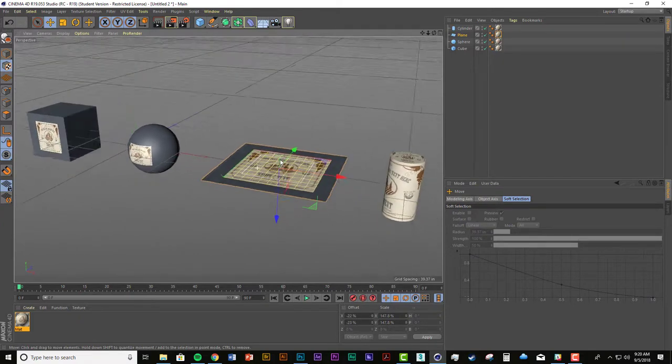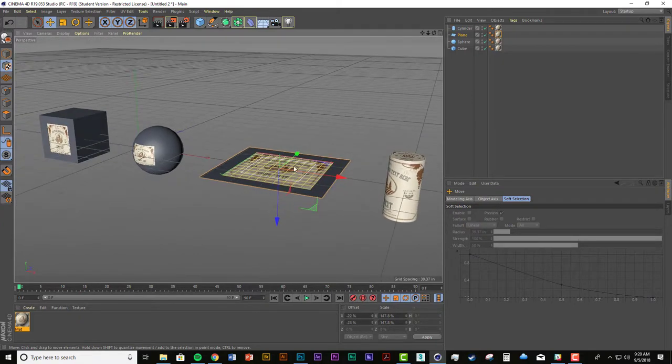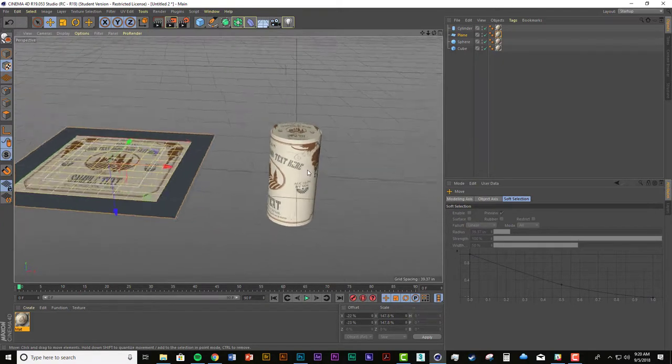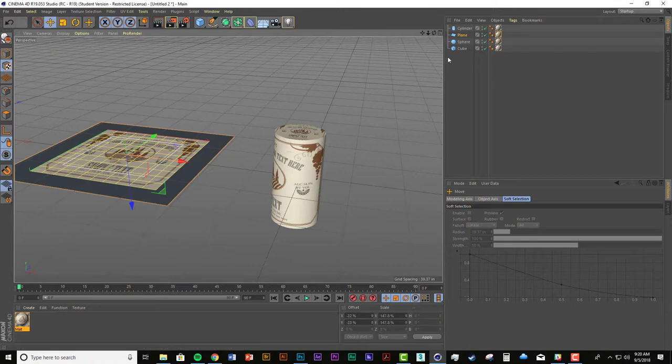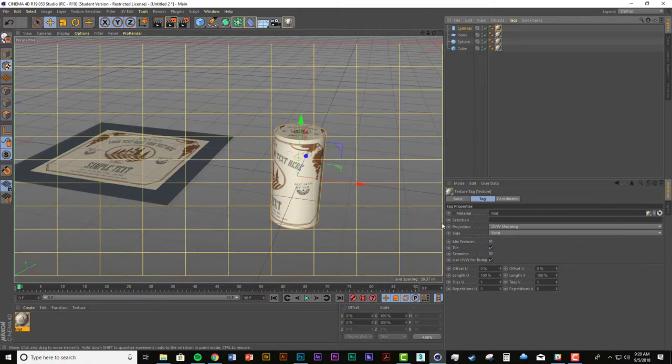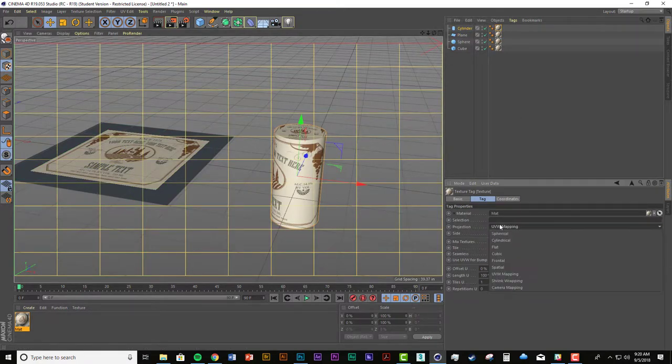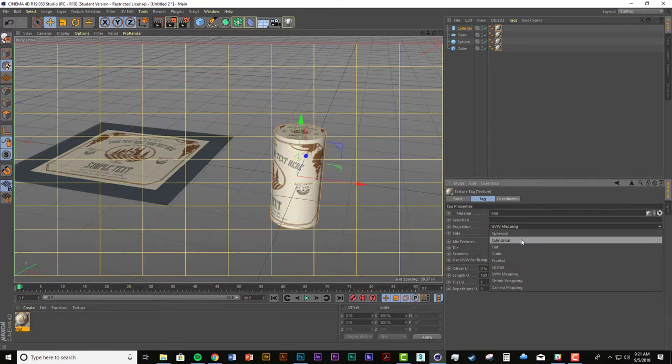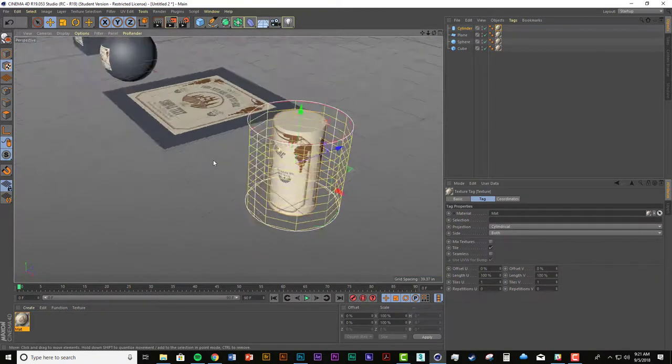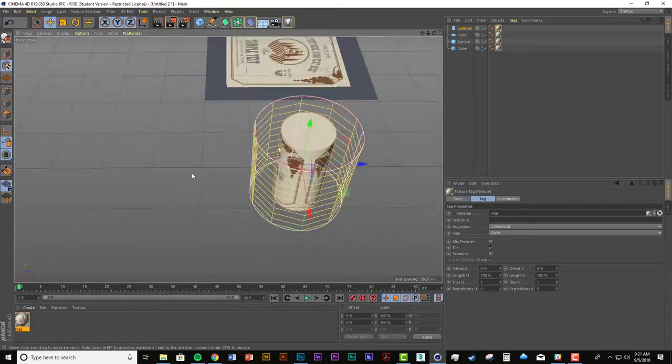and then here, this is what we're going to get into with the wine bottle, we need to change it to a cylindrical projection right here, because it's a cylinder, and that happens,